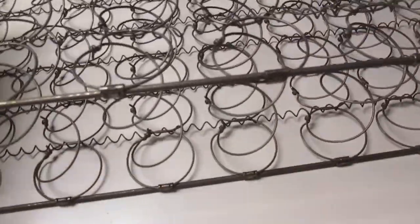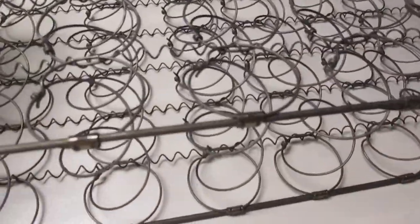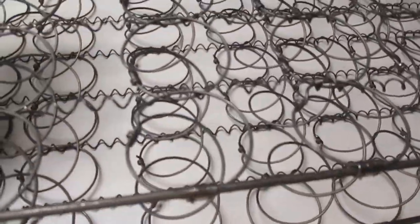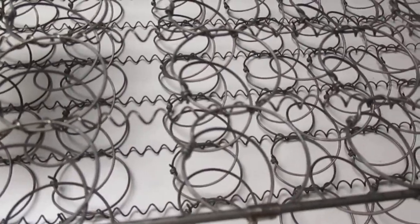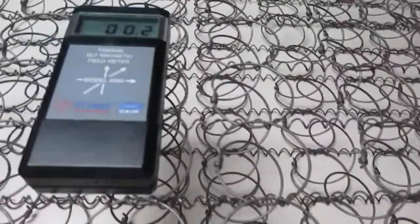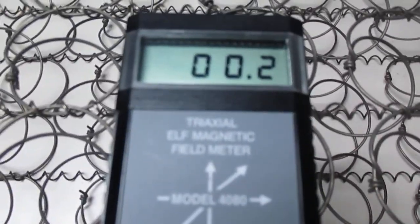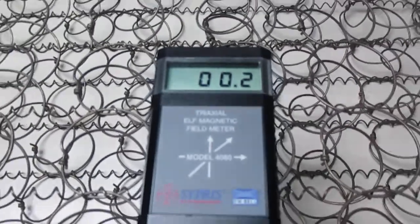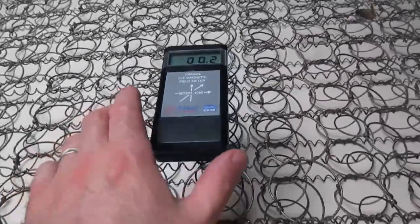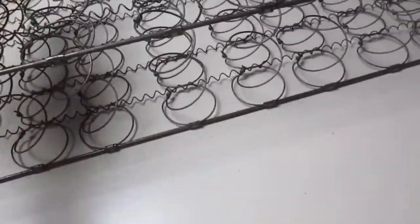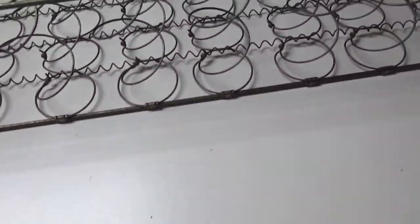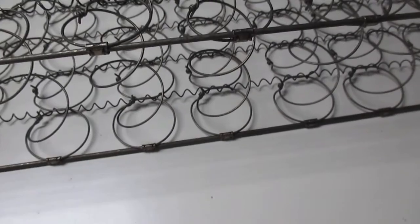Now we'll try it on the spring, and then you'll be able to see the readings, which is 0.2 sitting on the spring. And that's probably generally just from the air and all the electricity in the building.